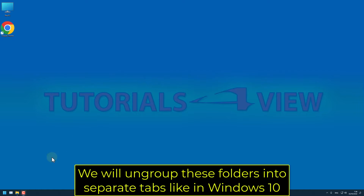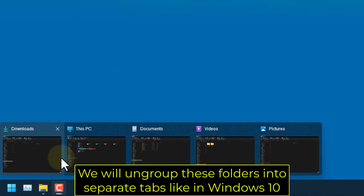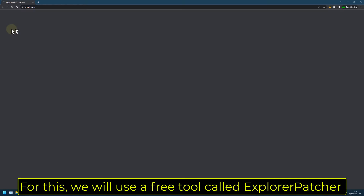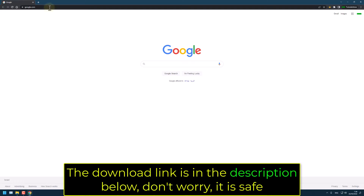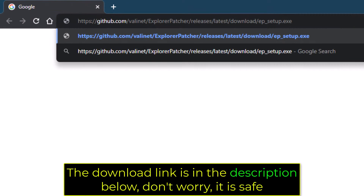We will ungroup these folders into separate tabs like in Windows 10. For this, we will use a free tool called Explorer Patcher. The download link is in the description below — don't worry, it is safe.